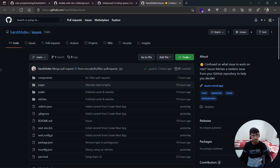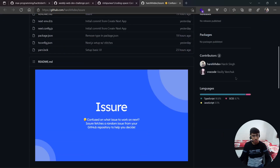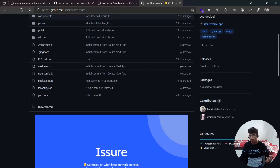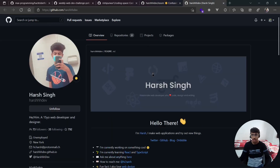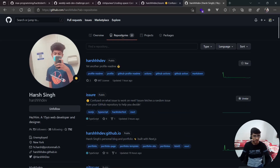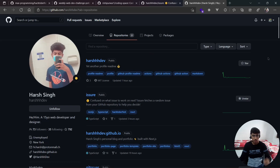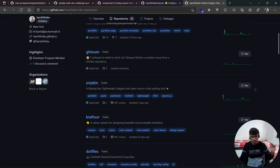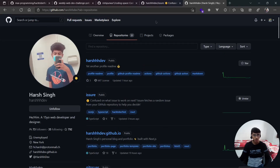Finally, I will be contributing to an app called Issuer. What it does is fetch a random issue from a GitHub repository to help you decide what to work on. It's by Harsh Singh, and he is a really active person. If you open his GitHub profile you'll see a lot of his repositories are on another level — his design and everything is really great. Projects like Git Shoes and Snip Bin are labeled as Hacktoberfest, so Harsh has a lot of projects you can contribute to.